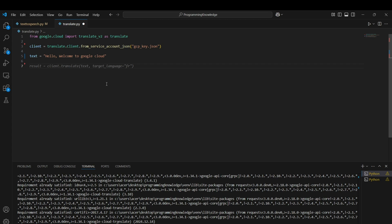How we're going to translate is by using the translate function of the translate client we created above. For running this function, we use client.translate, then pass the text as the first parameter. The target language is the language to which we're converting the current text, which in my case is French. This should convert the current text to French.